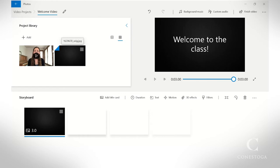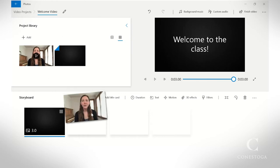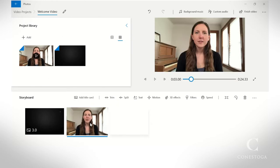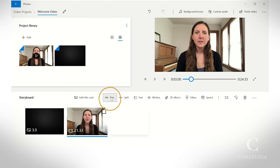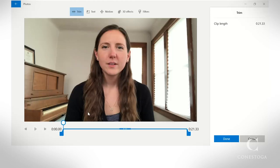Drag your video clip to the timeline. If you want to trim out the beginning or end, navigate to the Trim function. Adjust the bars to trim your video.